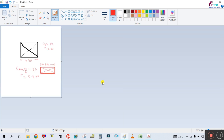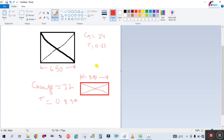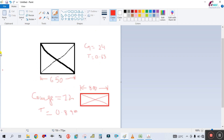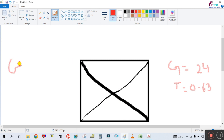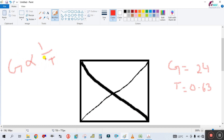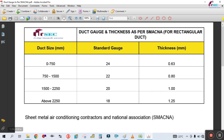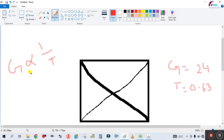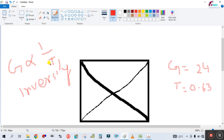So I think you guys now understand how to select the gauge of the sheet. The gauge is inversely proportional to thickness — once the thickness increases, the gauge number decreases. Once the gauge number decreases, thickness increases.